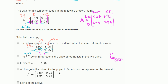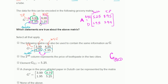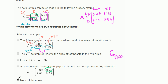The fourth statement says a change in the price of toilet paper in Duluth can be represented by a certain matrix. Toilet paper in Duluth is this entry of our matrix, so a change would represent a change in the $3.99 entry. But they didn't change the 3.99 — they changed the 9.75 entry, which would represent a change in the price of toilet paper in New York City. So I wouldn't check that one either. I would only go with none of the above.